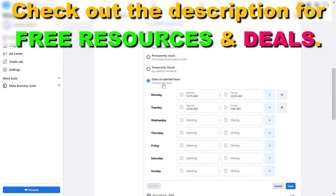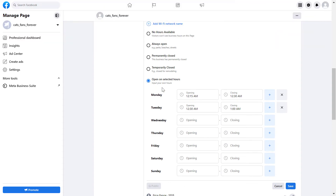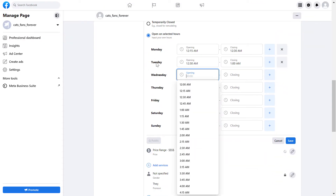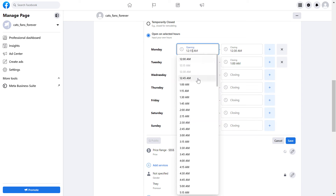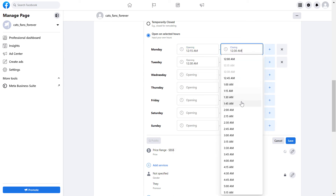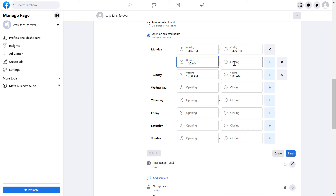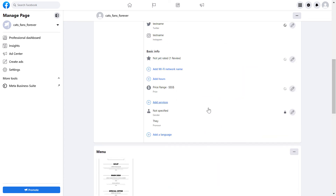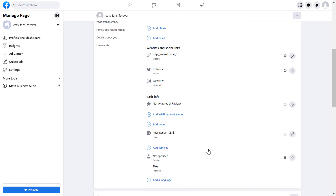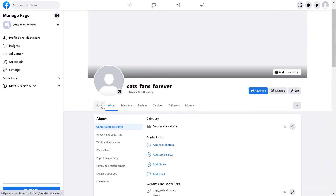If you want to add regular business hours to a Facebook page, here's where you're going to be able to do that. You have all seven days of the week, and you can add an opening time and a closing time. You can also add multiple time slots — so if you have a lunch break, you can add multiple closing and opening times. Once you're happy with the hours you've set, just click Save, and the opening hours are now added to your Facebook business page.